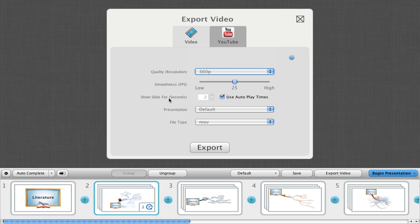With the show slide for option, you can define a new length for your slides. Or if you check use autoplay time, this will use our custom time settings we made earlier.